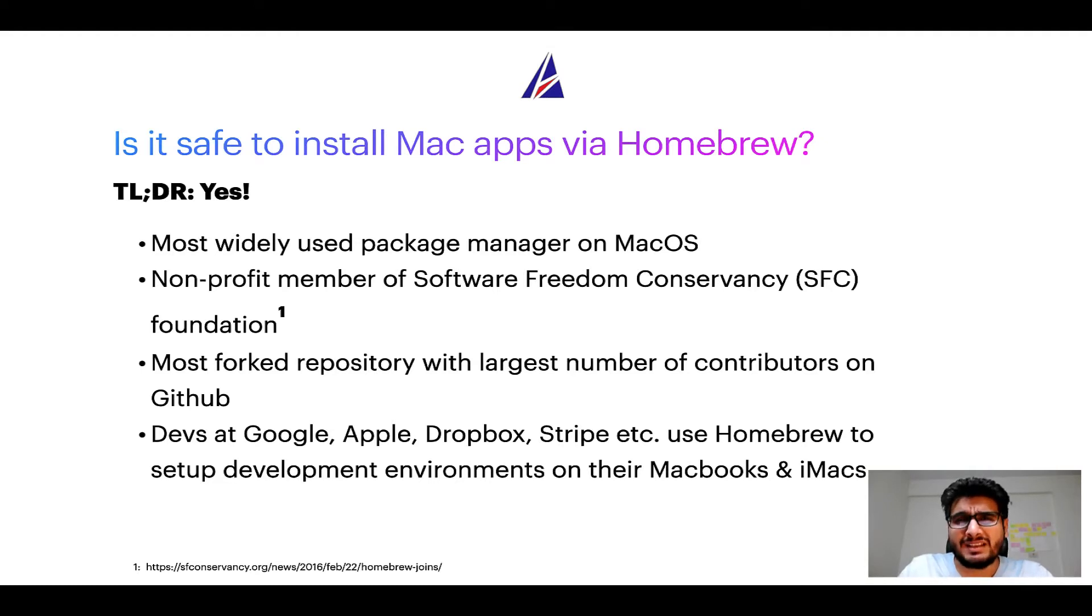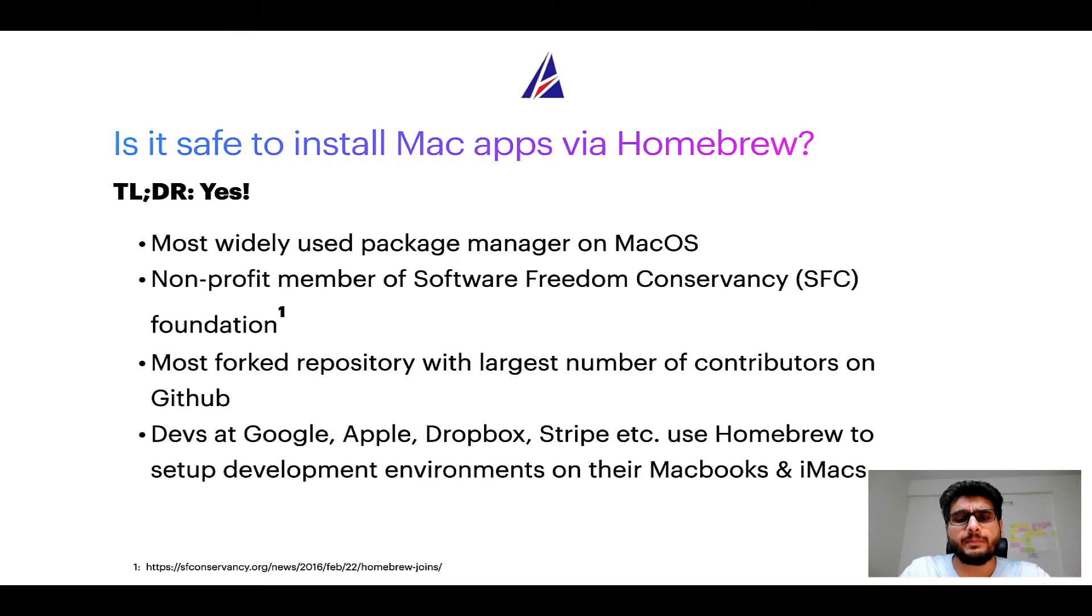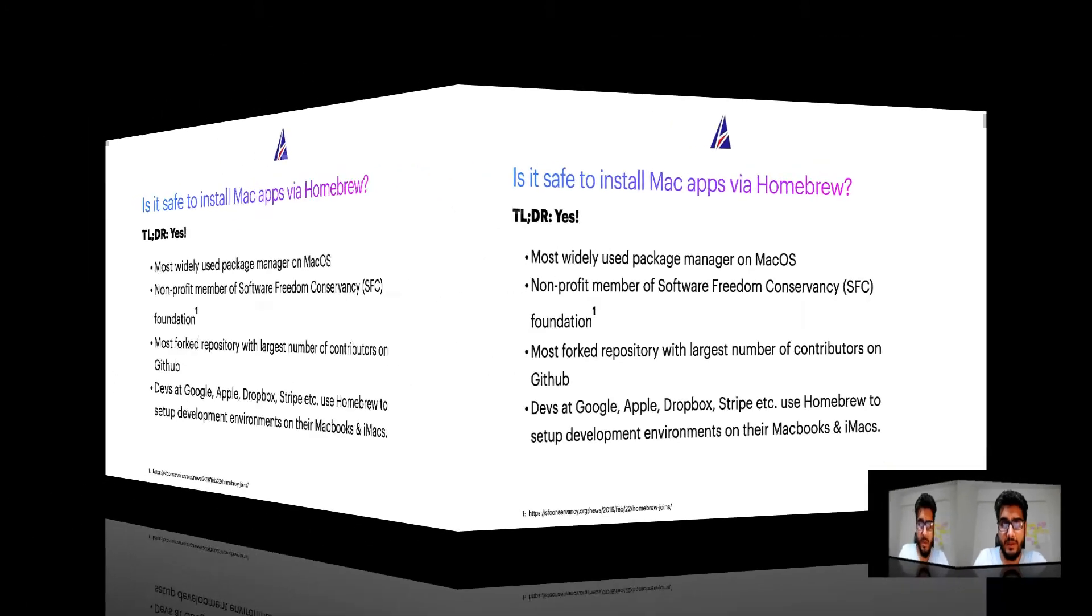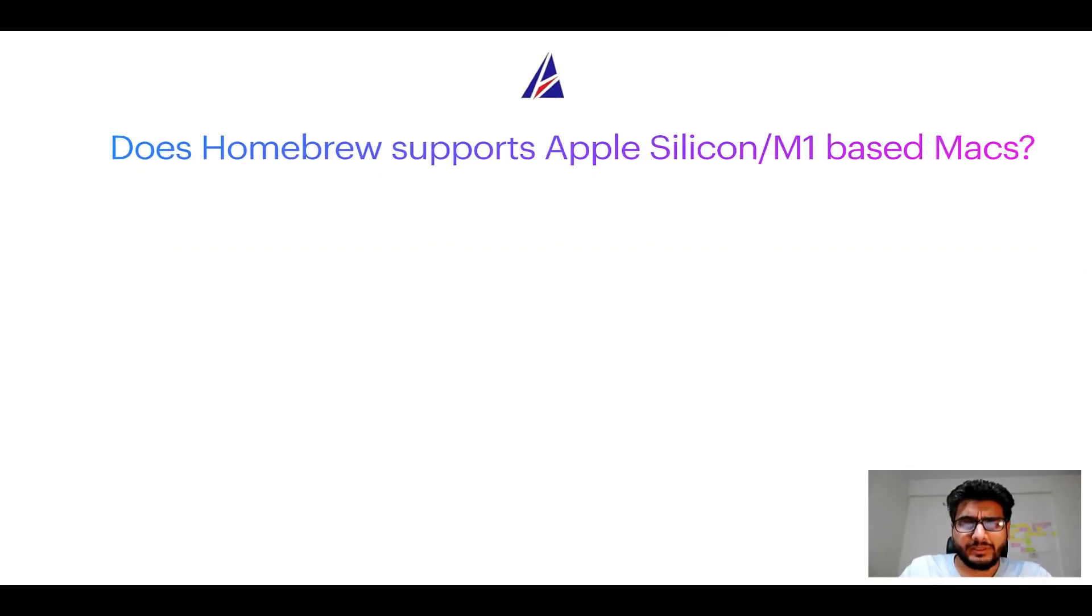Many devs at organizations like Google, Apple, Dropbox, Stripe, etc. use homebrew to set up different development environments on their MacBooks and iMacs.